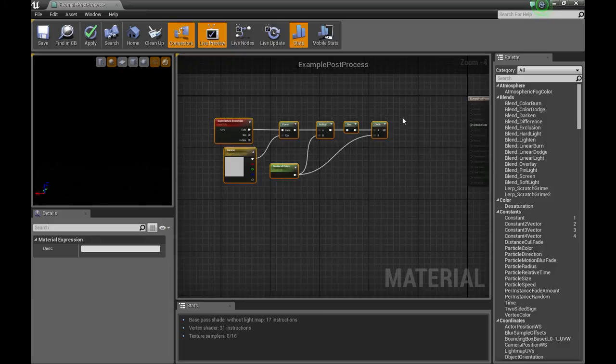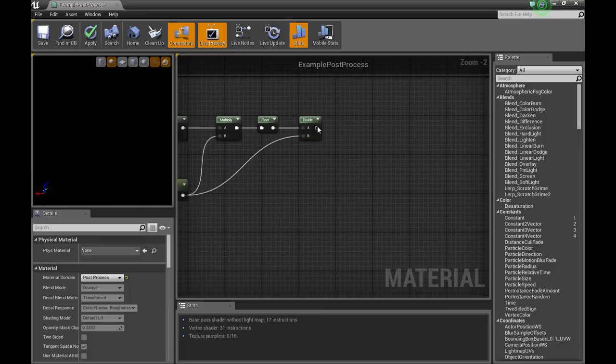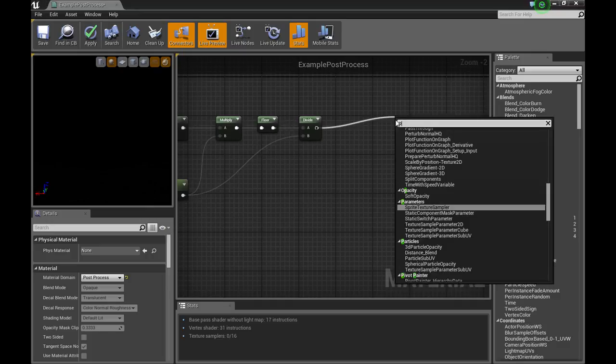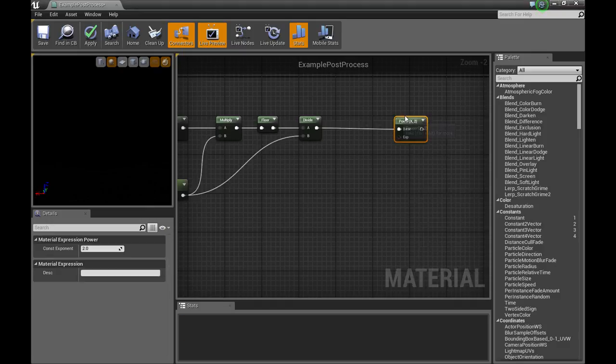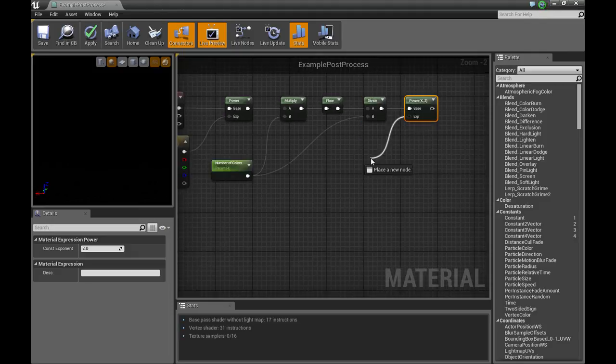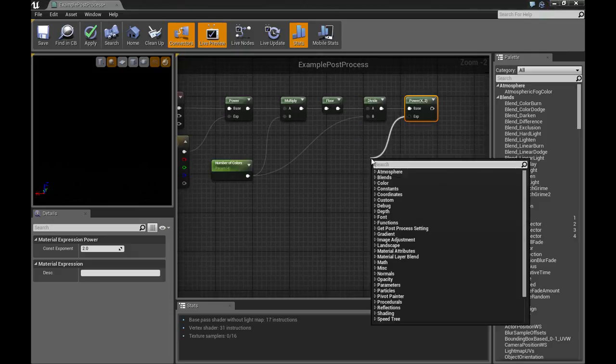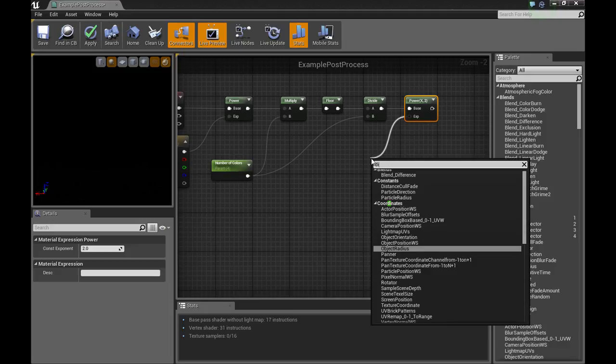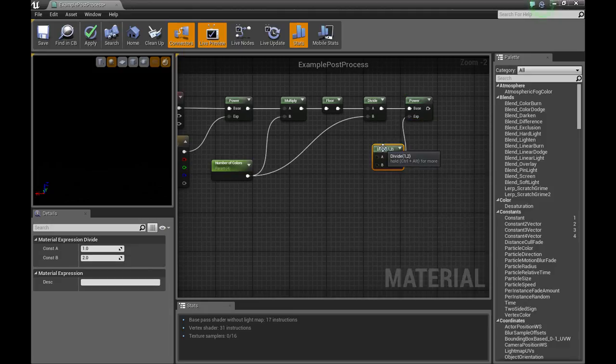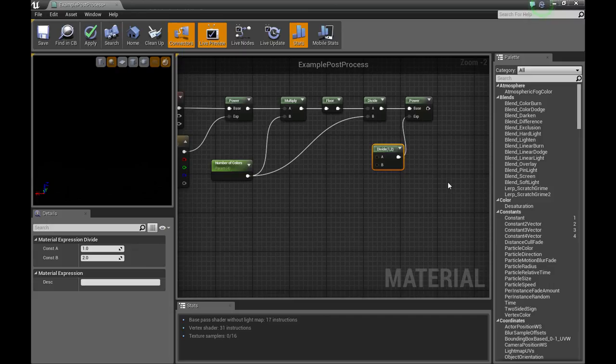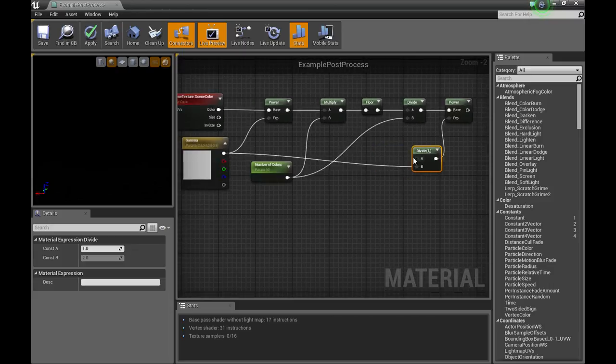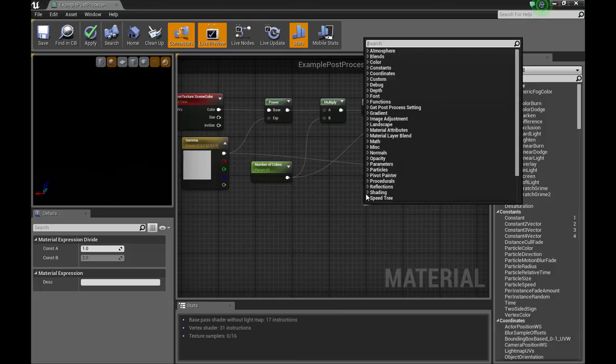And then, we're going to grab another power. For the exponent, we'll need another divide. For the B value, let's plug our gamma into that. For the A on the divide, we'll need a vector.